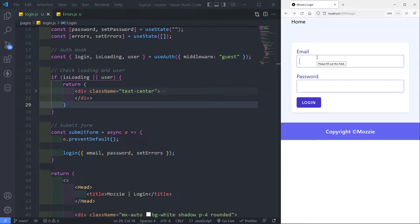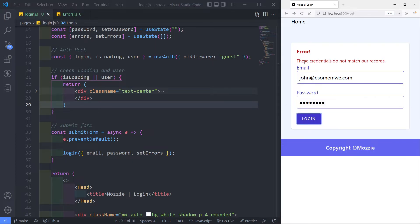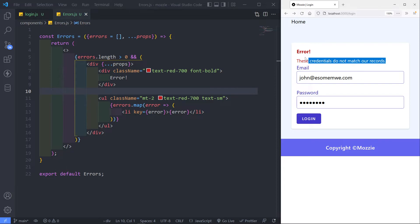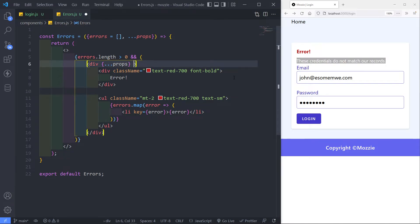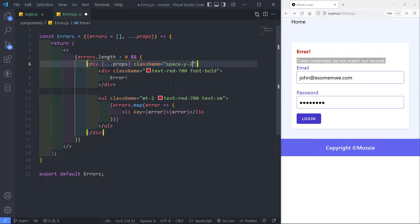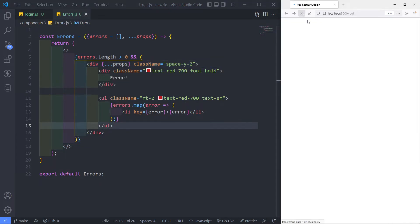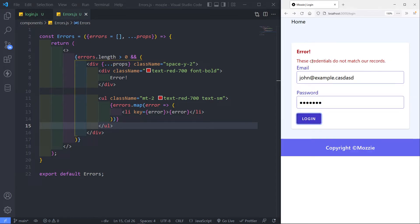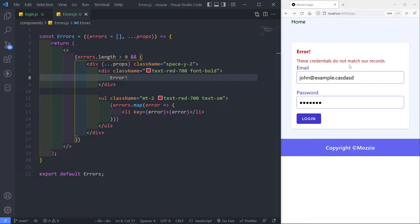Alright, let's put in some wrong credentials. I'm just going to say john@ something.com — obviously not the right one. Let's place login. As you can see: 'these credentials do not match our records.' The error heading that I got right there is coming from the heading div. So that can be anything. Let me just add a class of my-2 to give it some margin. Refresh — so I've got my loading icon, then john@example.com with a wrong password — these credentials do not match our records. Our errors work quite nicely.